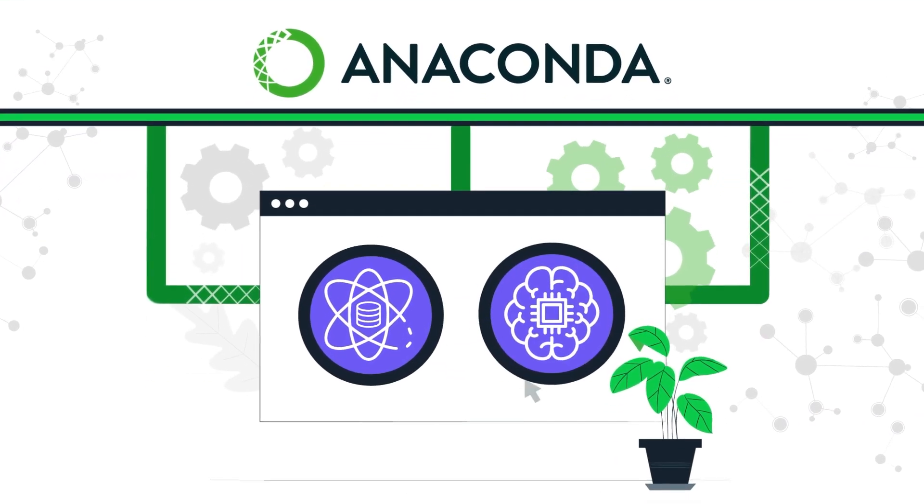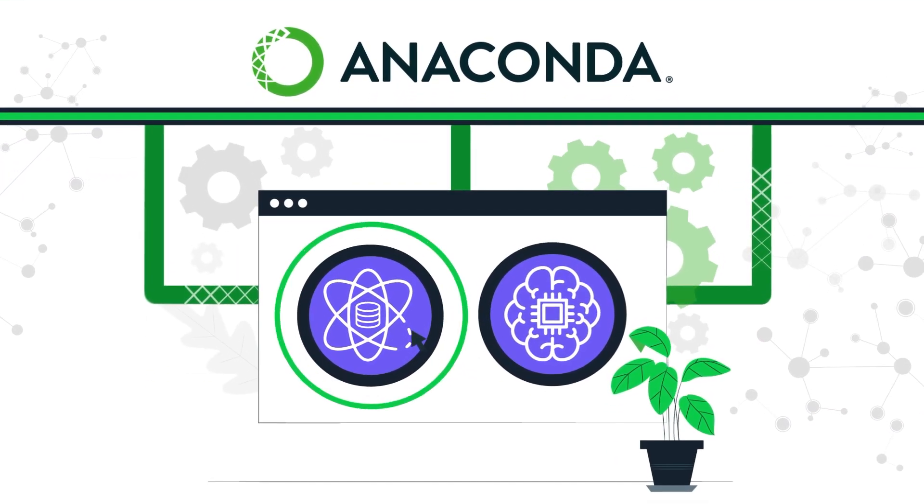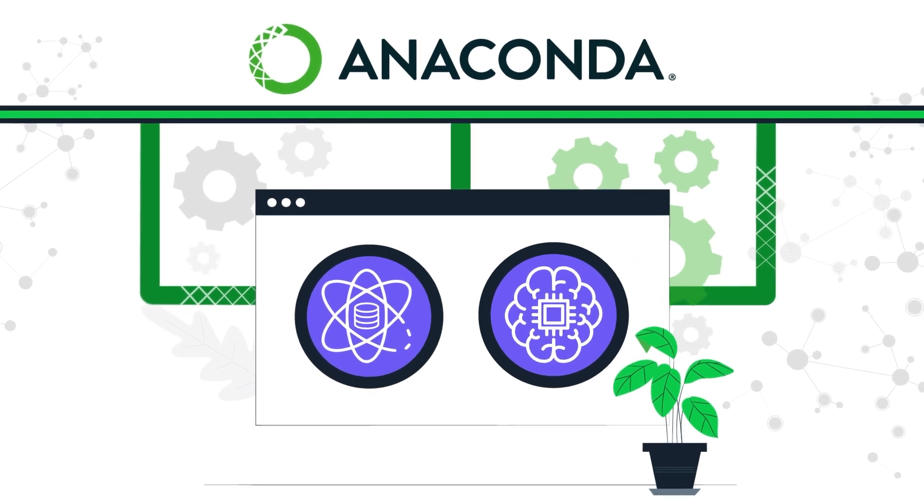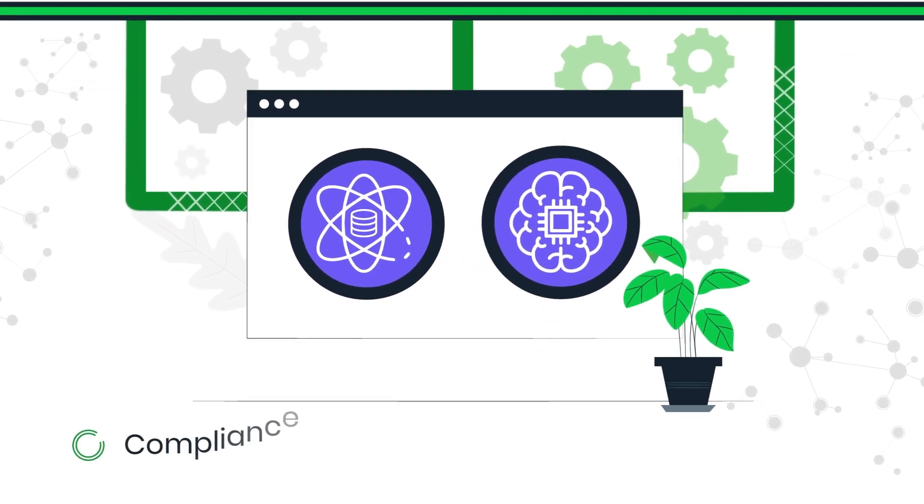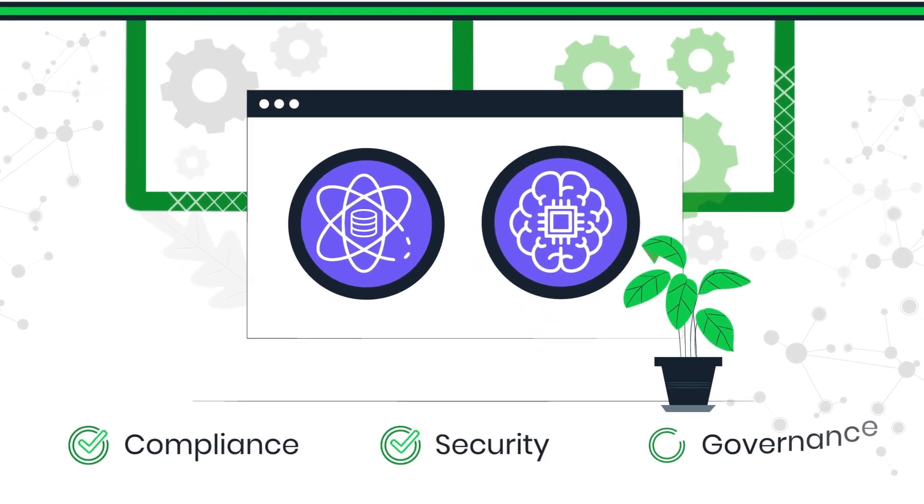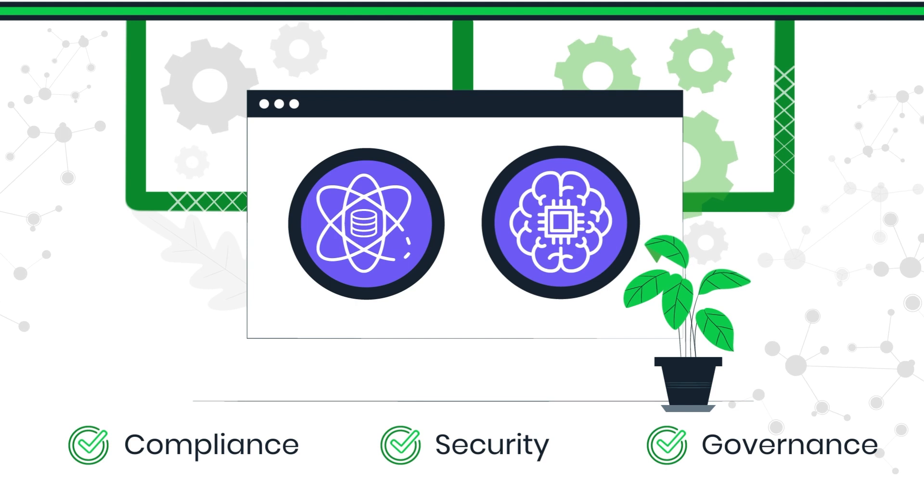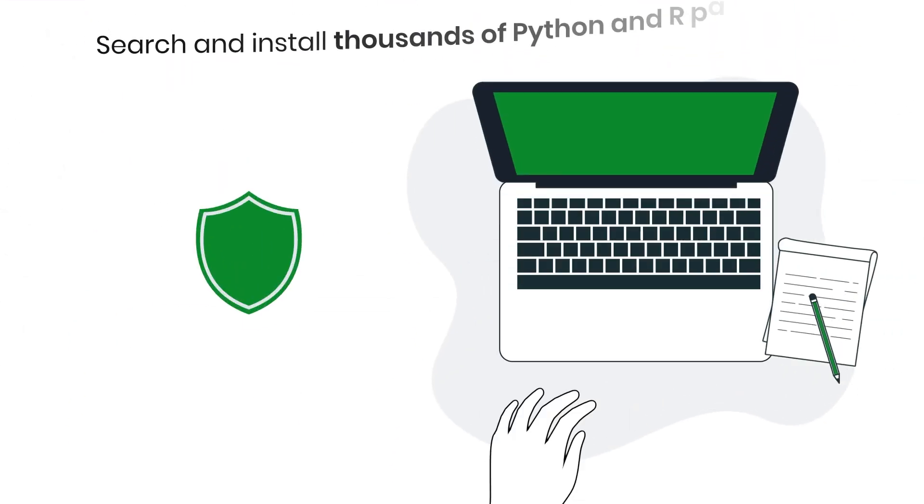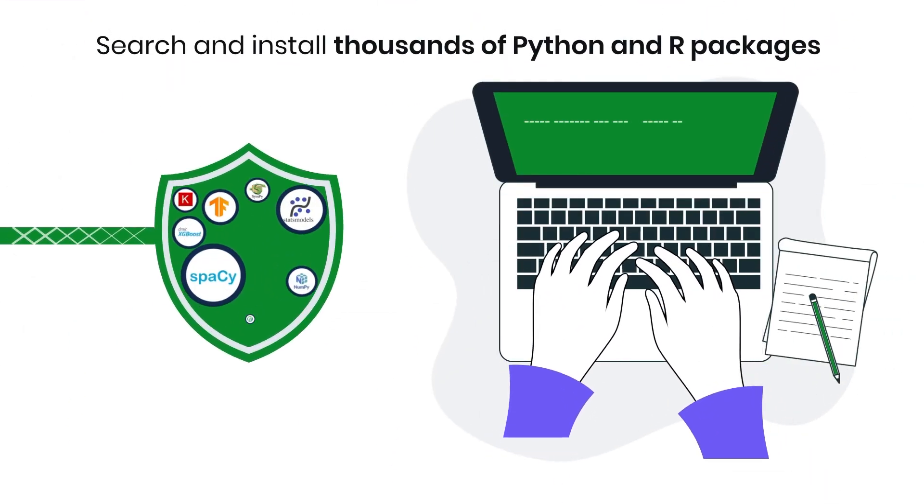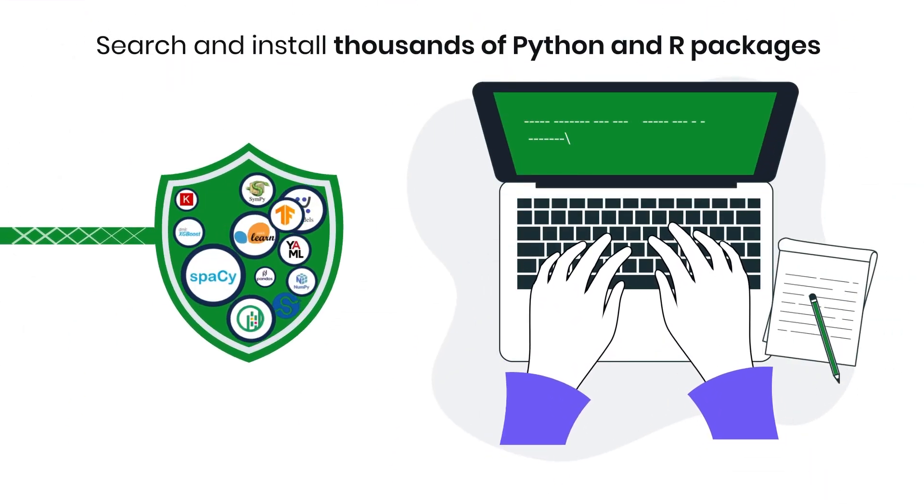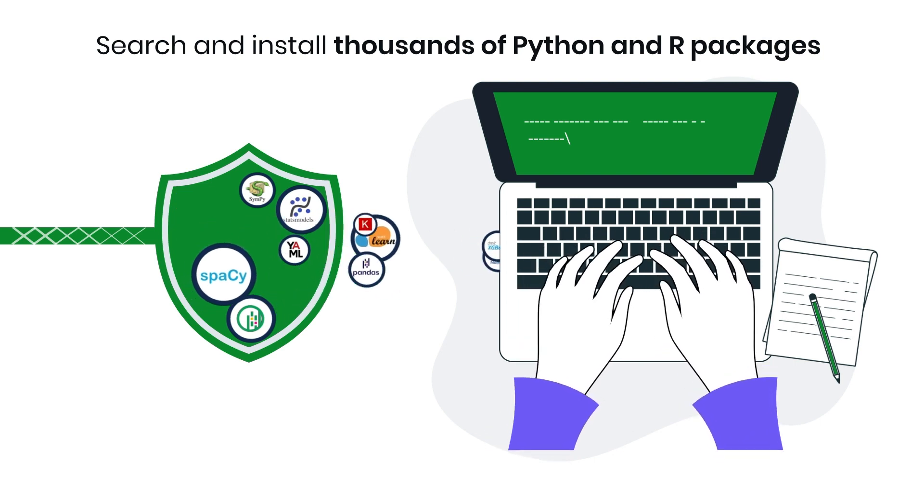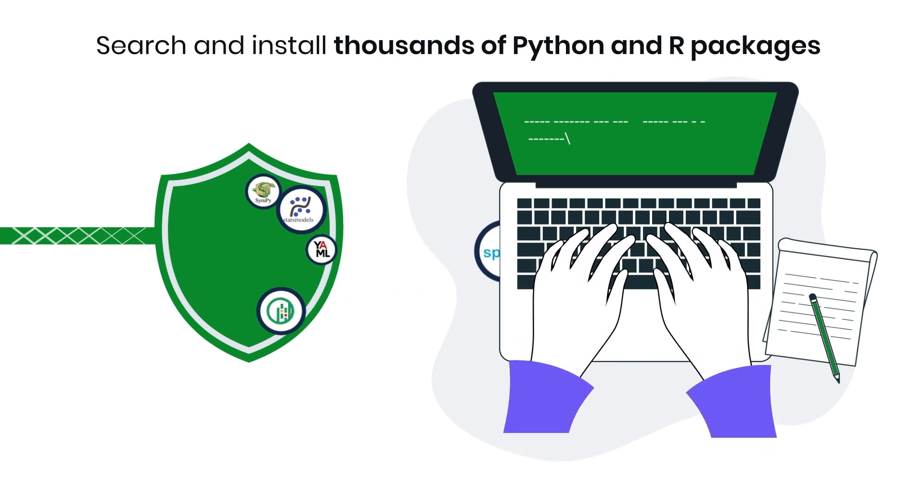Anaconda makes it easy for organizations to scale data science and machine learning functions while supporting their compliance, security, and governance requirements. Search and install thousands of Python and R packages that are built from source, hosted on Anaconda's secure network, and guaranteed to be tamper-free.